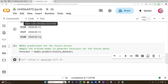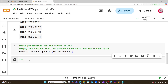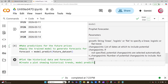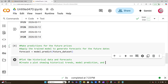Now let's create a new cell. Now that we have our predictions, let's go ahead and plot the historical data and the forecast. We're going to create a plot showing historical trends, the model's predictions, and the confidence intervals.